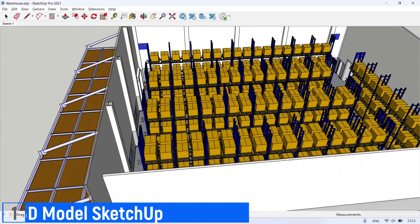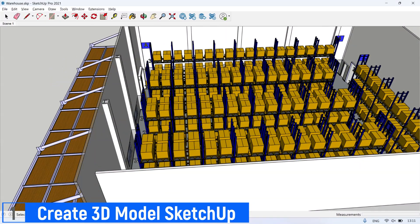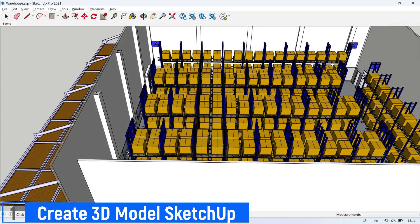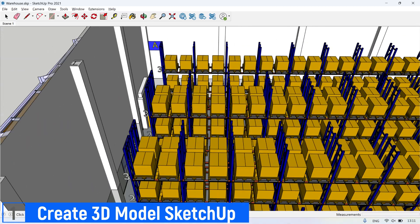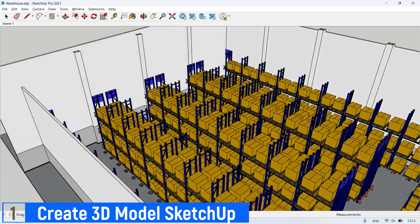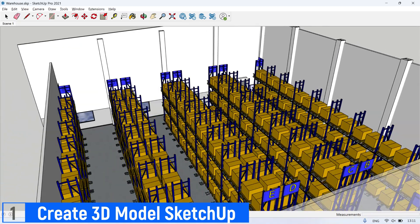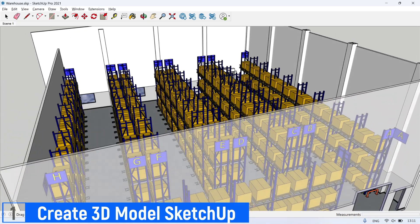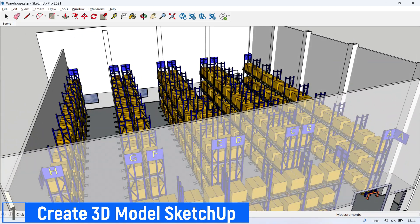Step number one, create 3D Warehouse Model in SketchUp application. Create 3D model of your warehouse, create it simple, and consider the file size. Draw all pallets or boxes in all locations.